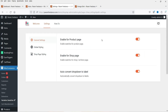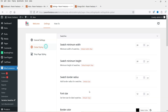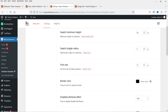Let's go to Settings. These are the basic settings: Enable for the Product Page, Enable for the Shop Page. If you want to show the variation swatches on the product page you need to enable this one - by default it is enabled. This is for the shop page, so the variation swatches will be shown on both the product page and the shop page. If you do not want to show them on the shop page, you can disable it. Under Global Styling you have swatch minimum width and minimum height settings.